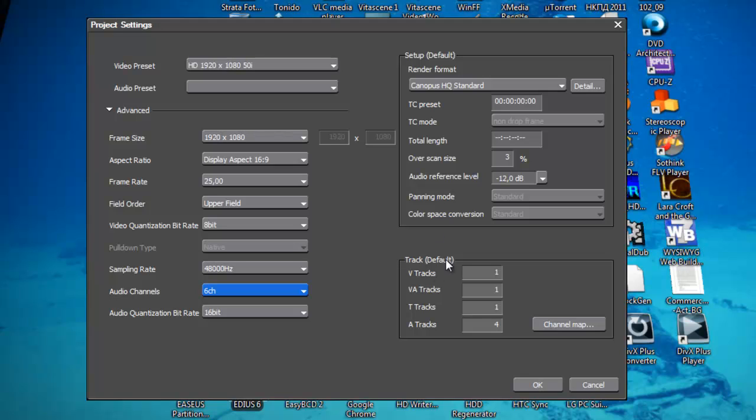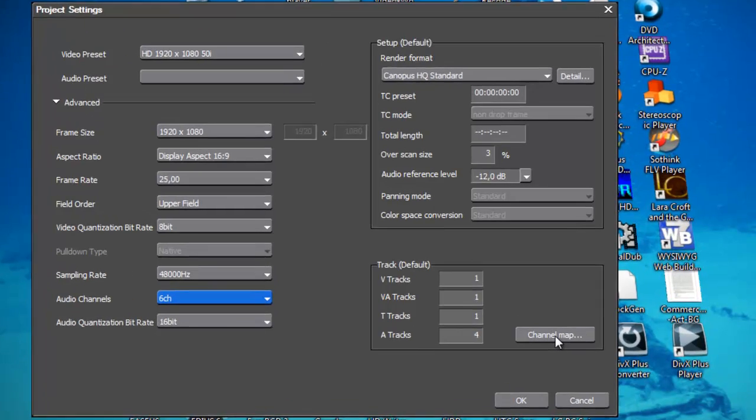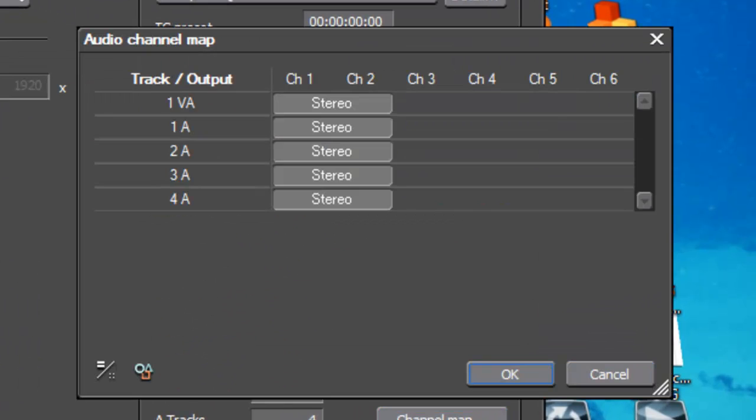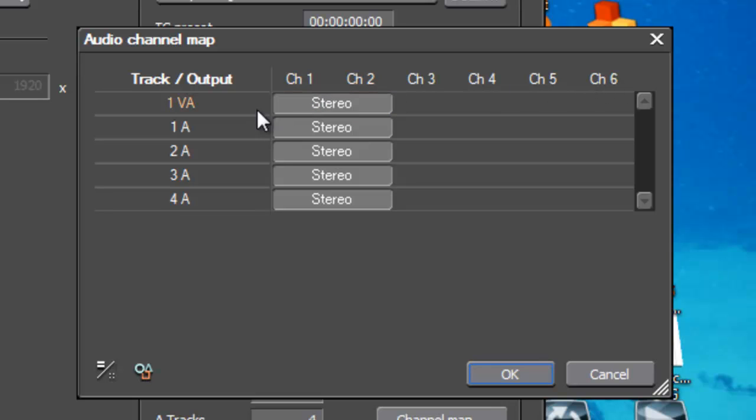Now, in this track, be very careful. Here we must select something. Channel map. And how you see, when you select the 6 channel, here is the 6 channel. But only the channel 1 and channel 2 is active.